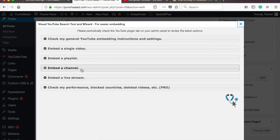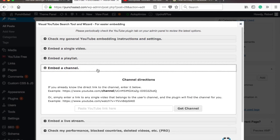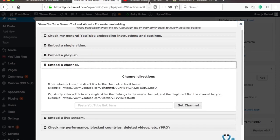Alright, next let's add a YouTube channel to a post. In the pop-up select embed a playlist.